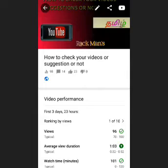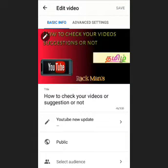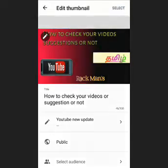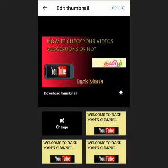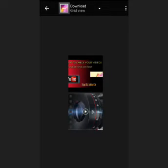You can select a thumbnail on your YouTube channel. If you have a thumbnail on your channel, you can select the thumbnail. You can edit a thumbnail button. You can see some thumbnails on your YouTube channel.